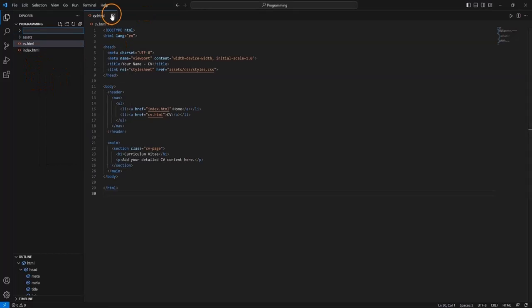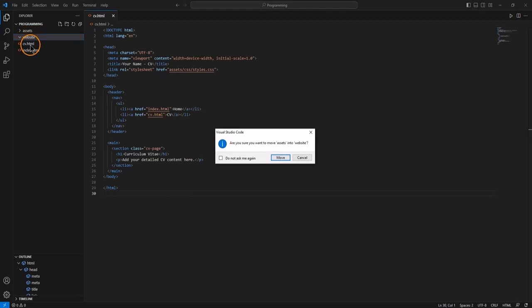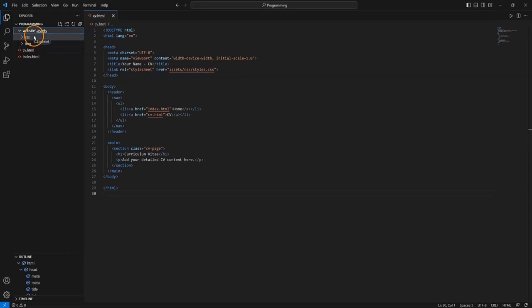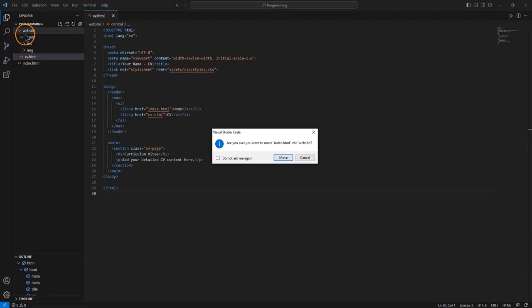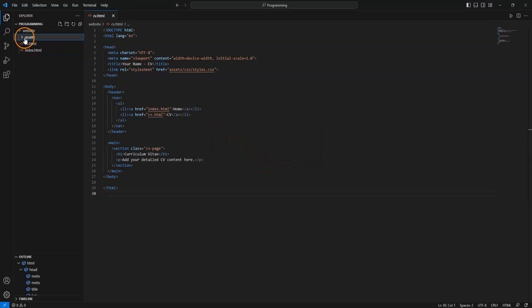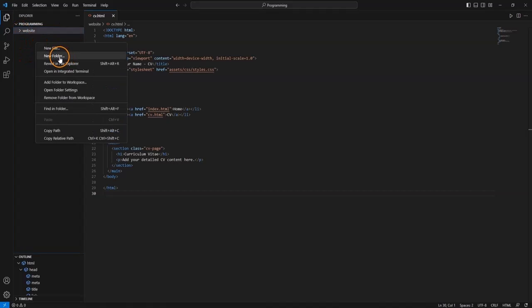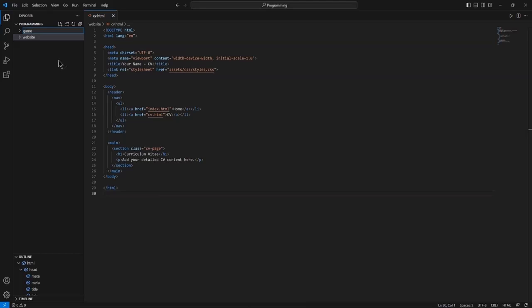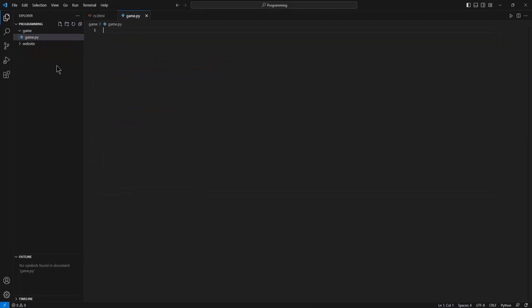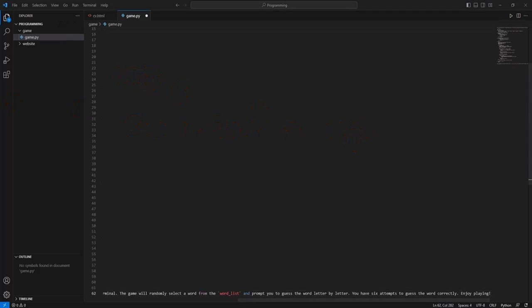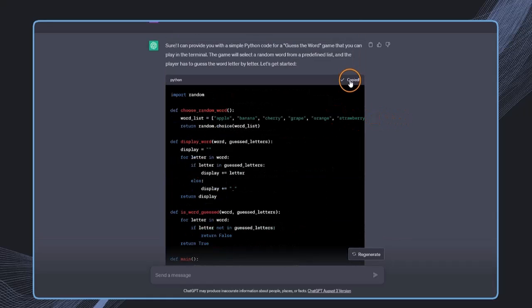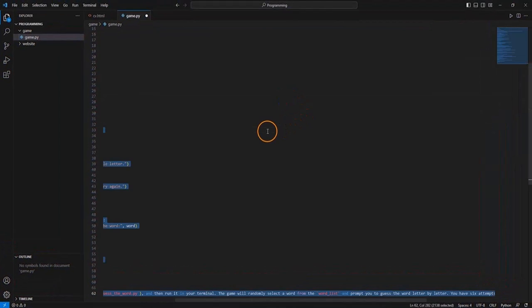We right-click in the blank space, select new folder, and name it website. We can move the assets folder and the CV file directly into the website folder by dragging and dropping. We also move the index file into website. Then we right-click again and create a new folder called game. Inside the game folder, we create a new file — let's call it game.py — and now we can go ahead and paste the code we got from ChatGPT.